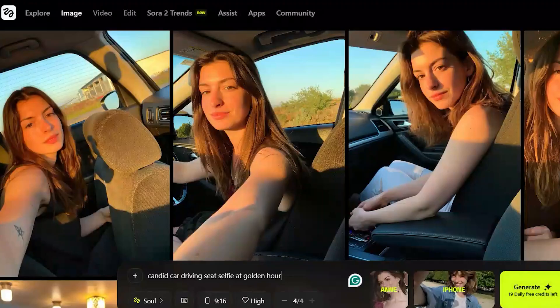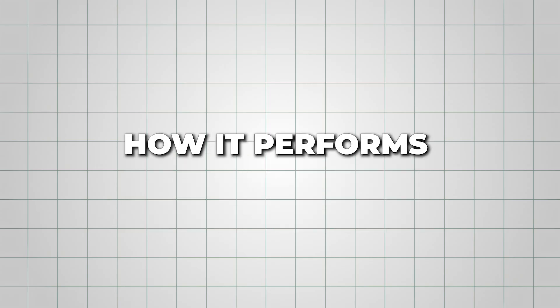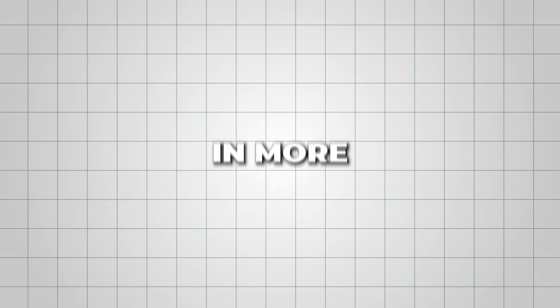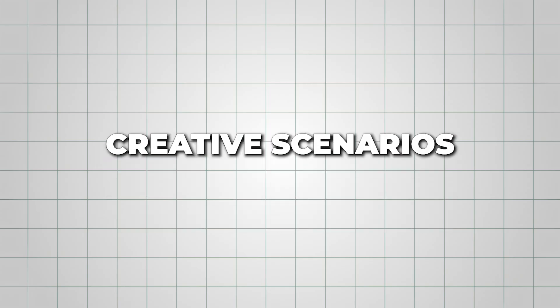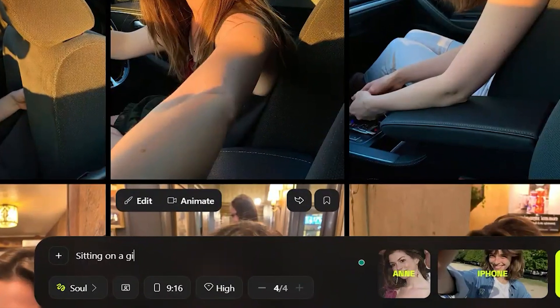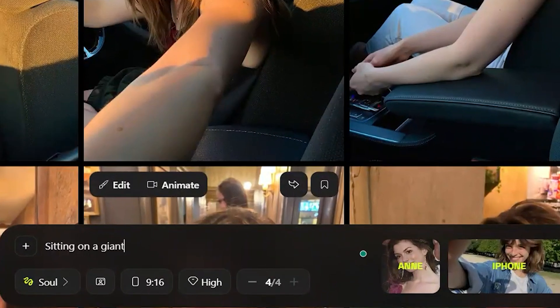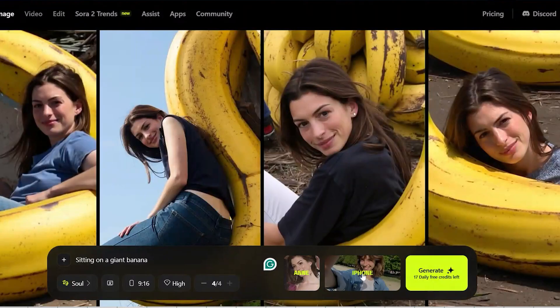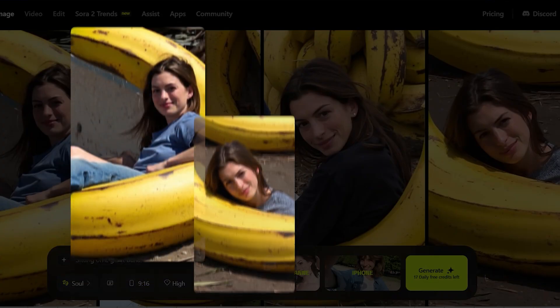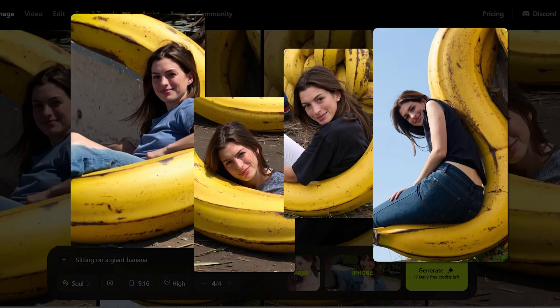These were some quick casual tests, but now I want to see how it performs in more creative scenarios. So let's try a fun one — sitting on a giant banana. It didn't fully meet my expectations, but the prompt was followed correctly, and the result is definitely funny.